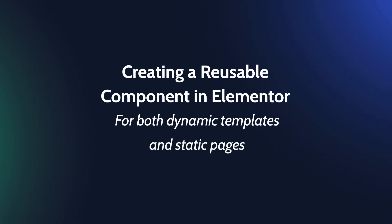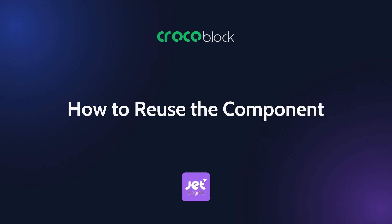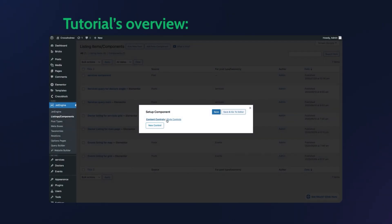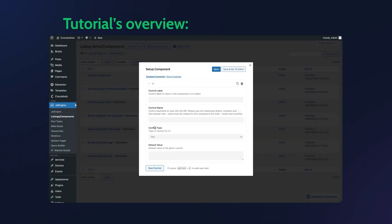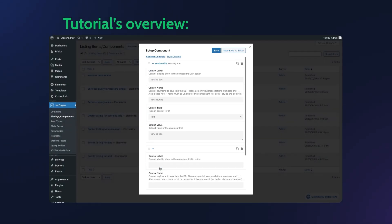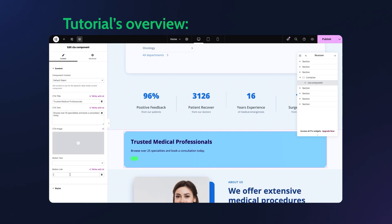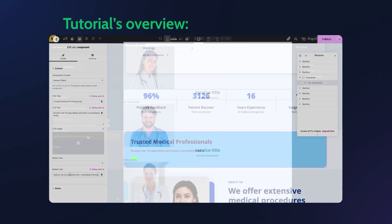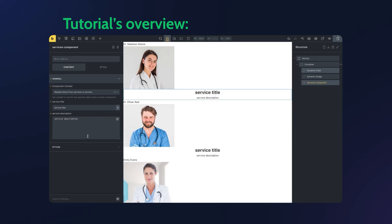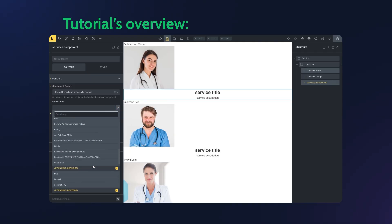Now let me show you how to create a reusable component in Elementor that works on both dynamic templates like medical service singles and static pages like a home page. Head over to your WordPress dashboard, go to JetEngine, Listings Components and click Add New Component.